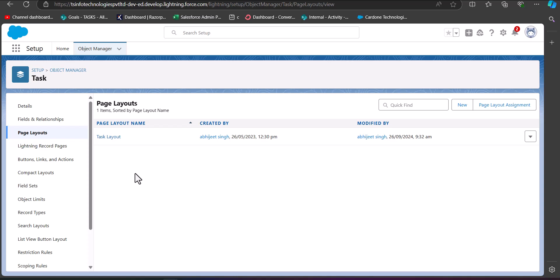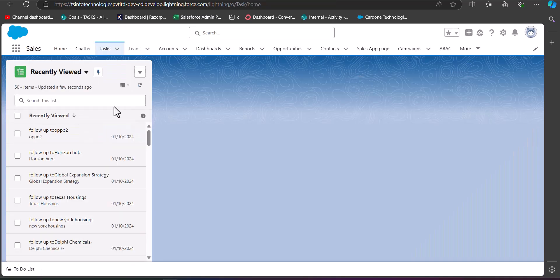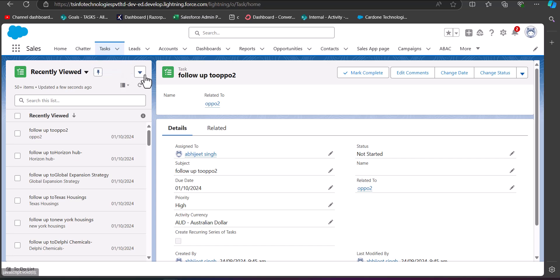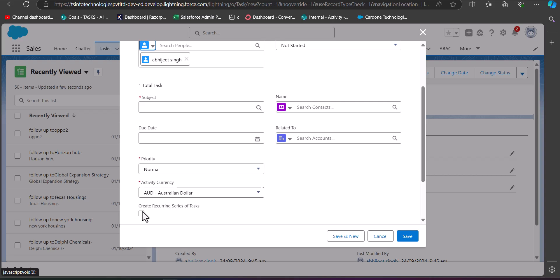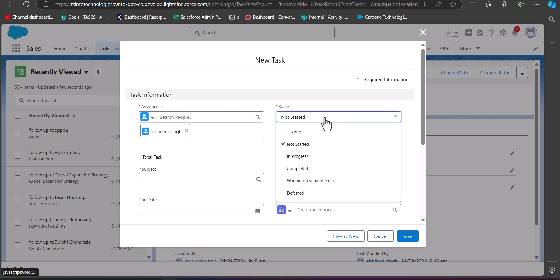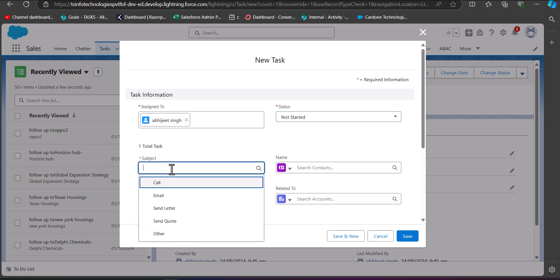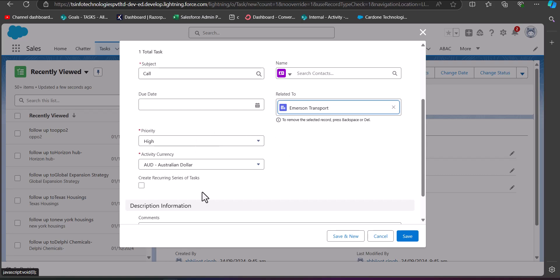Now we will see how to create a recurring task in Salesforce Lightning. Navigate to the task object tab and to create a new task, click the dropdown and select New Task. After enabling recurring tasks, you will see an additional checkbox field — 'Create Recurring Series of Tasks'. First, enter the required details: select the Status, Subject, and Priority. Then click the checkbox 'Create Recurring Series of Tasks'.